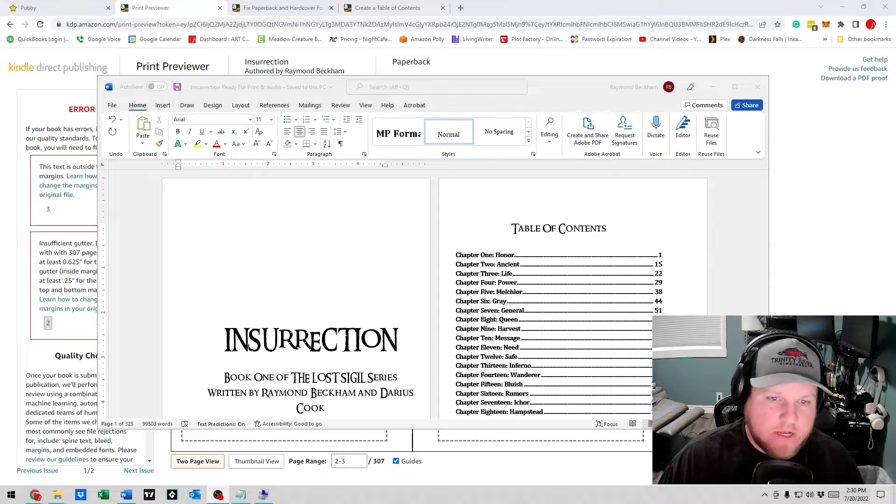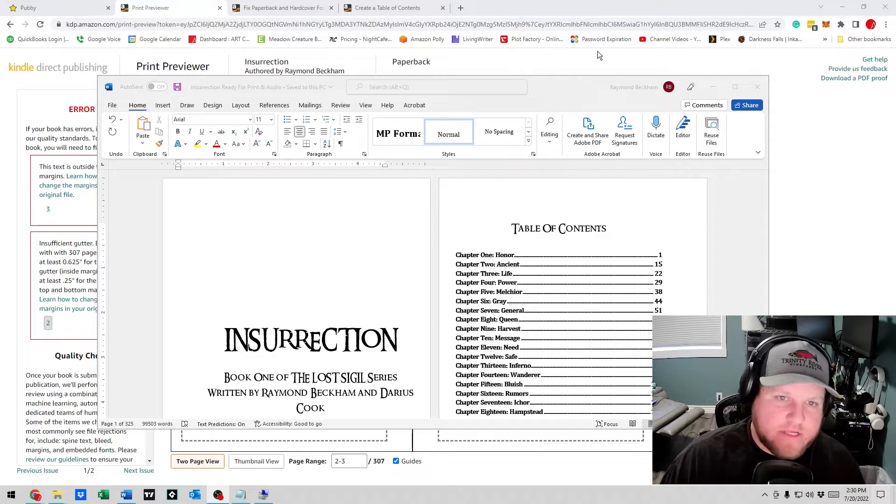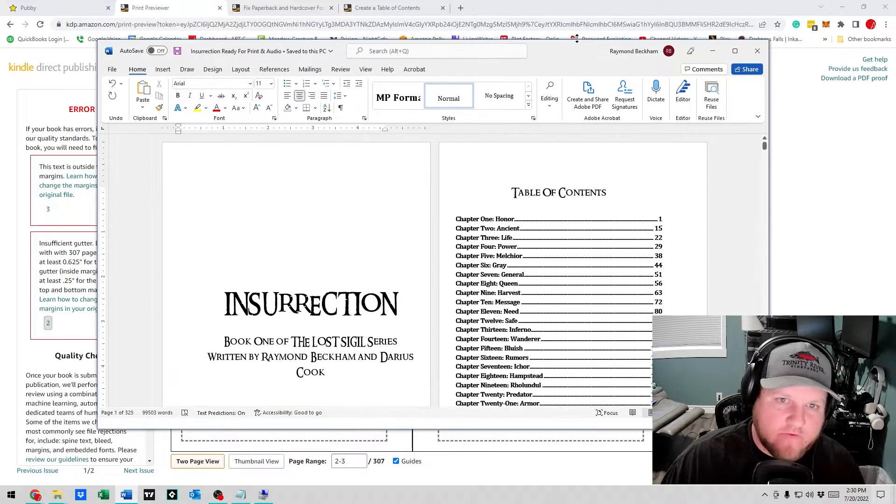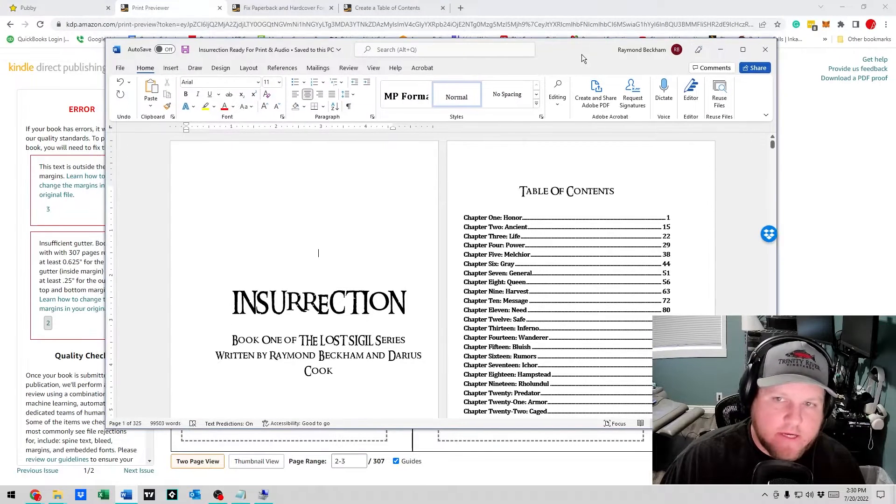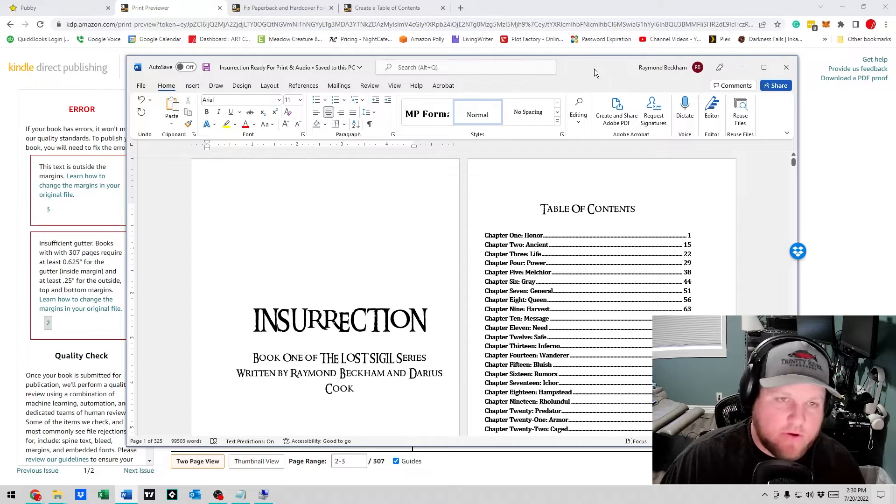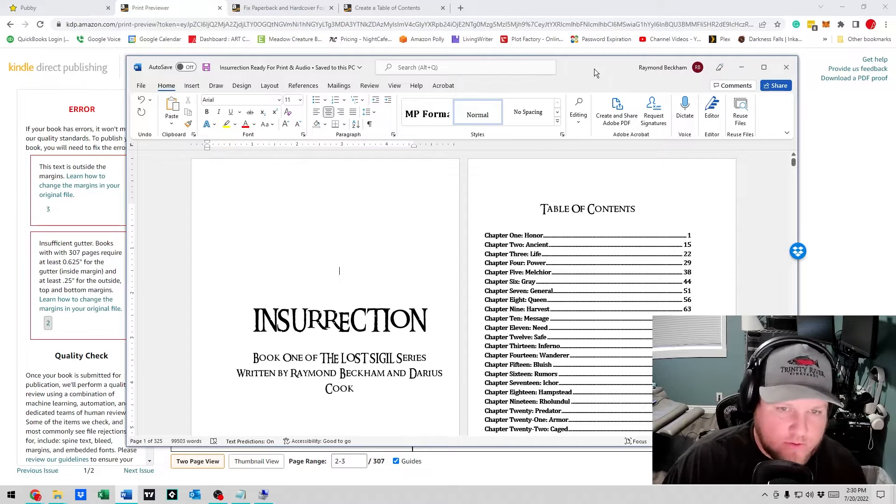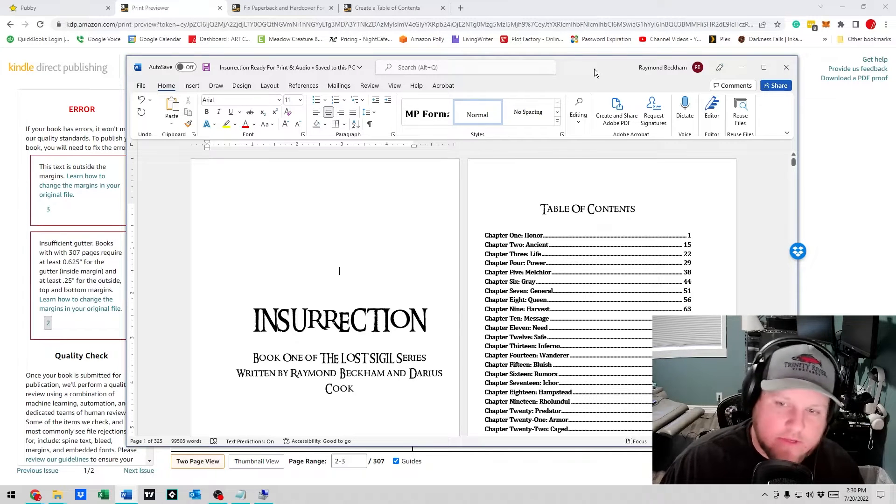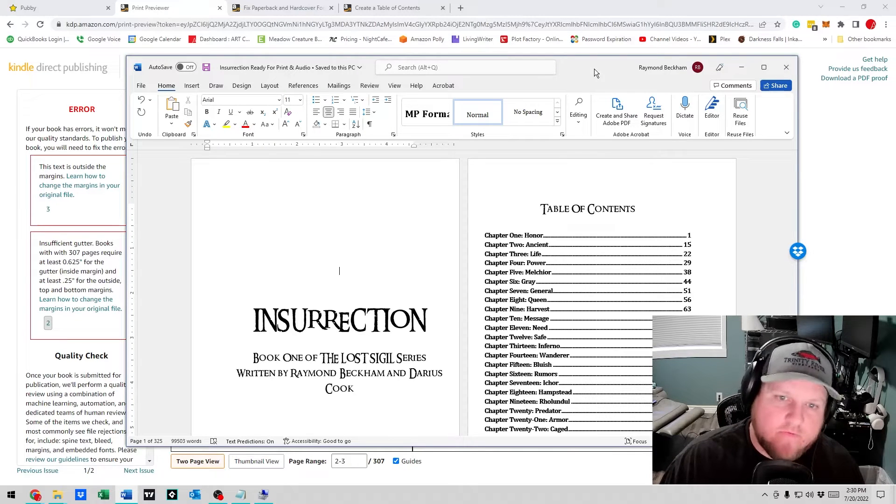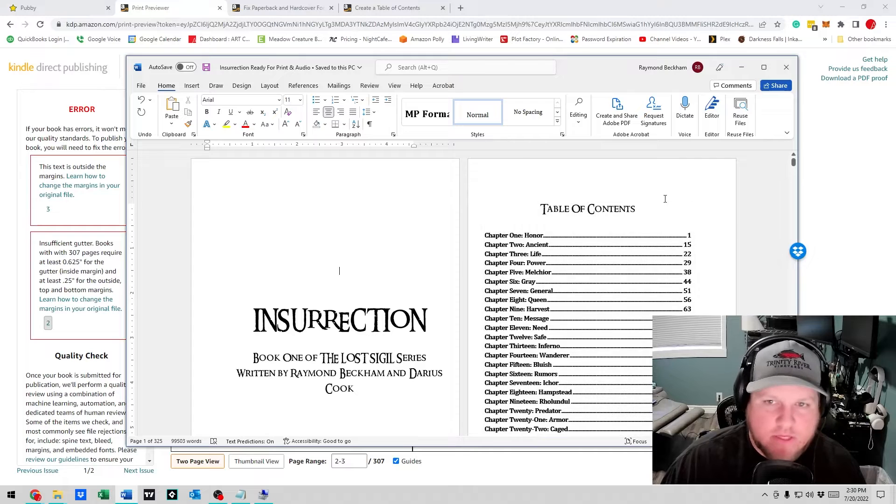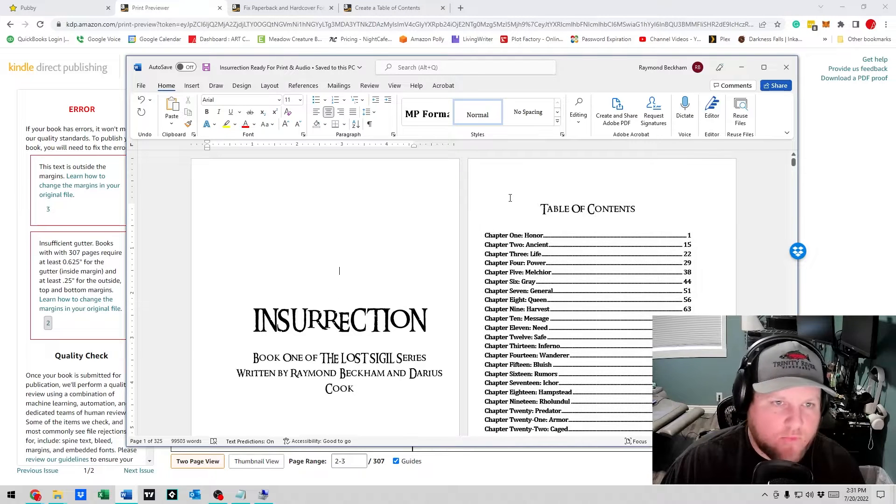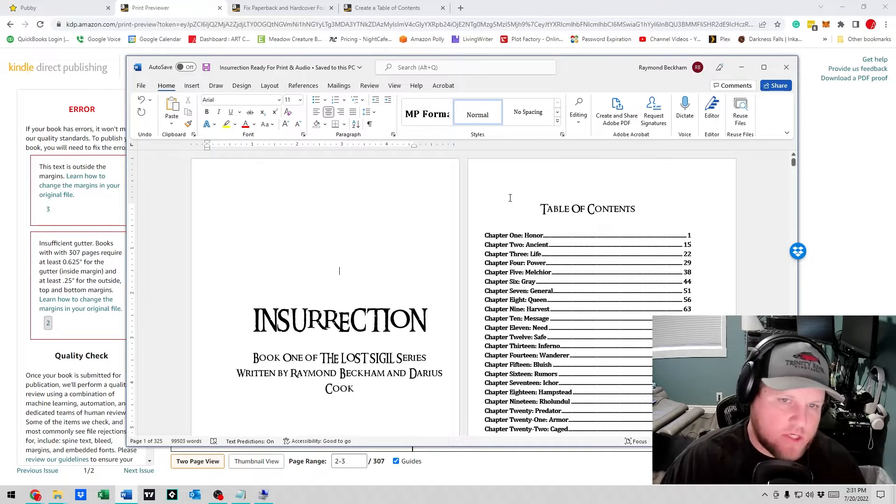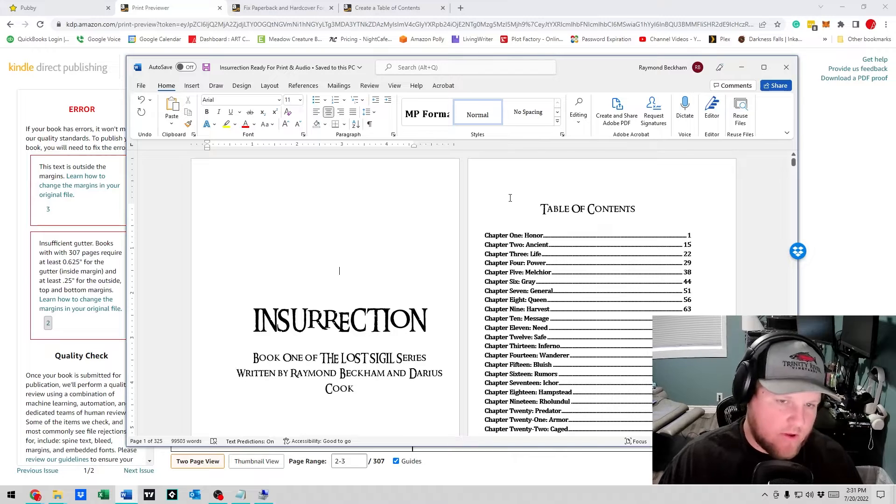Alright guys, today we're going to go over fixing the table of contents for a novel or book that you're uploading to KDP, Amazon's publishing platform. This is for the print section. The Kindle section seems to be okay with just using the Word file, but when you go to the print section and upload it, many times...